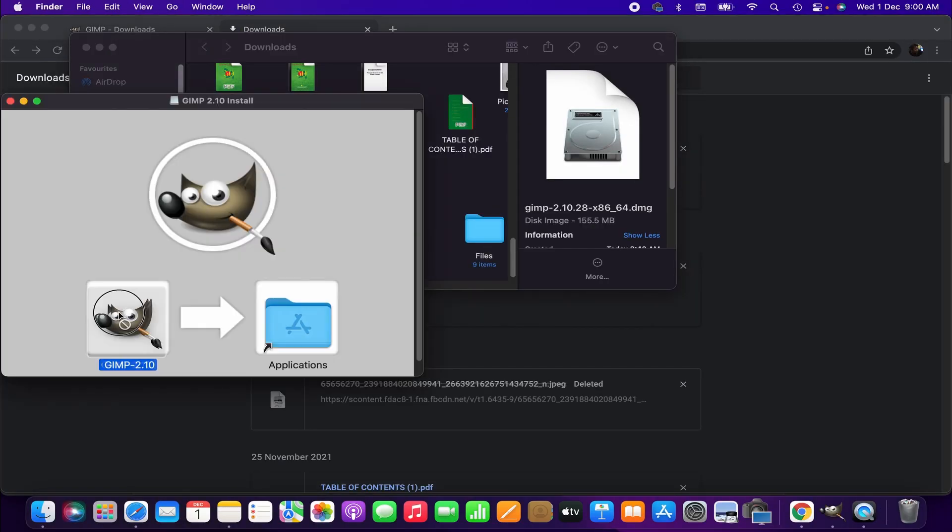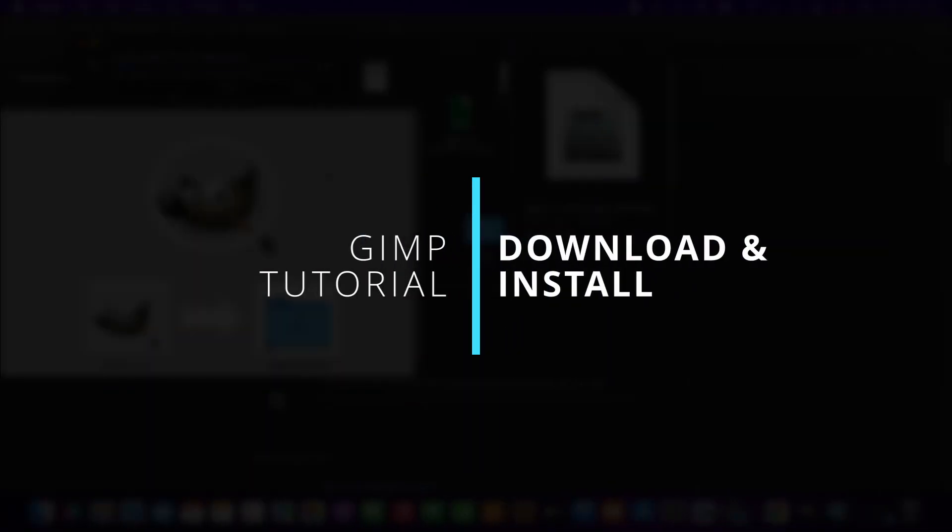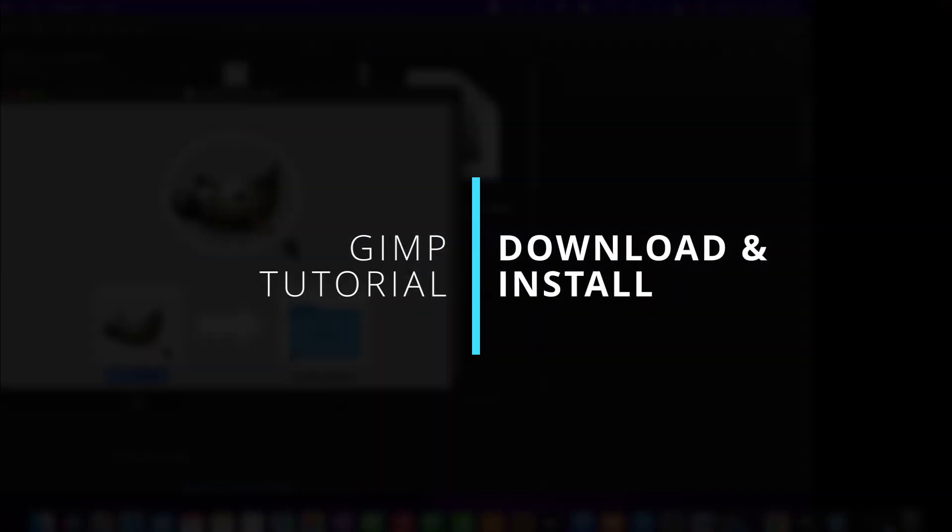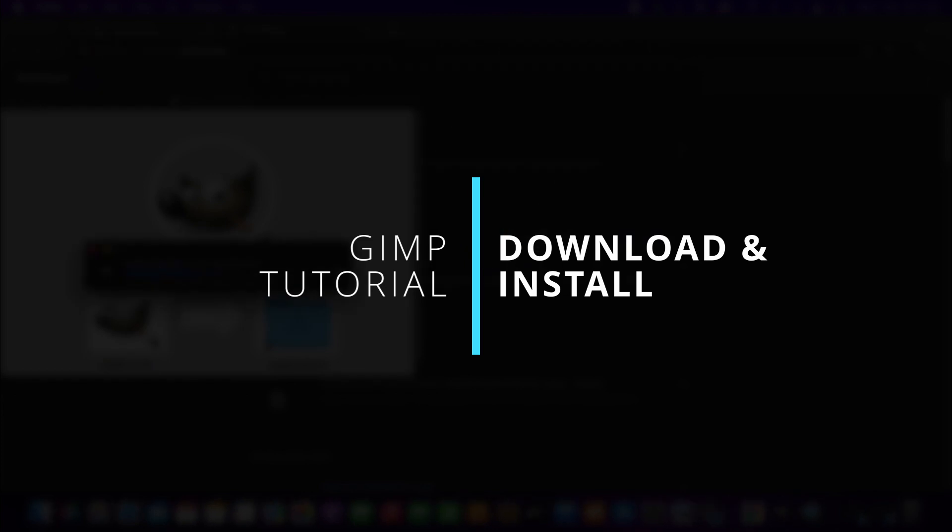Hello friends, welcome to another GIMP tutorial. In this tutorial I'm going to show you how to download and install the latest version of GIMP on Mac.